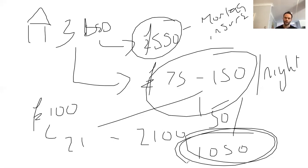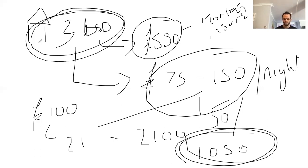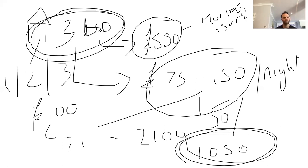Because unlike HMOs where we need bigger properties, which there's less stock of, you can run SAs on one bed, two beds, three beds, doesn't matter, four beds, five beds, six beds. Now I've got a 10 bed.